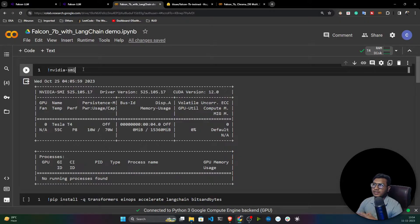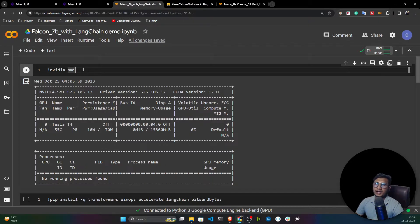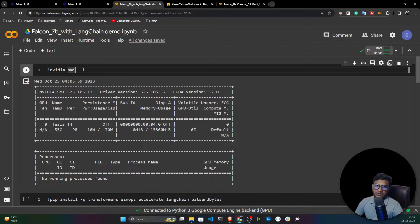Whenever you're referencing any large language model, they will have documentation you can go through to get the idea. Throughout this entire session I've shown you three large language models — LLaMA 2, Google PaLM, and Falcon — and the rest you can explore yourself. All the process will remain the same.